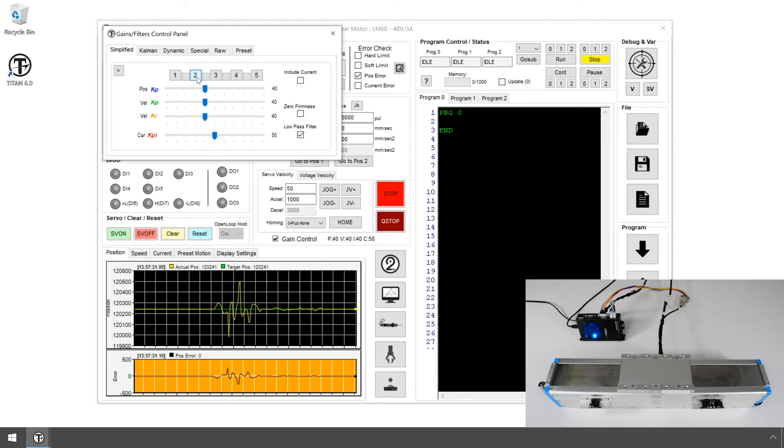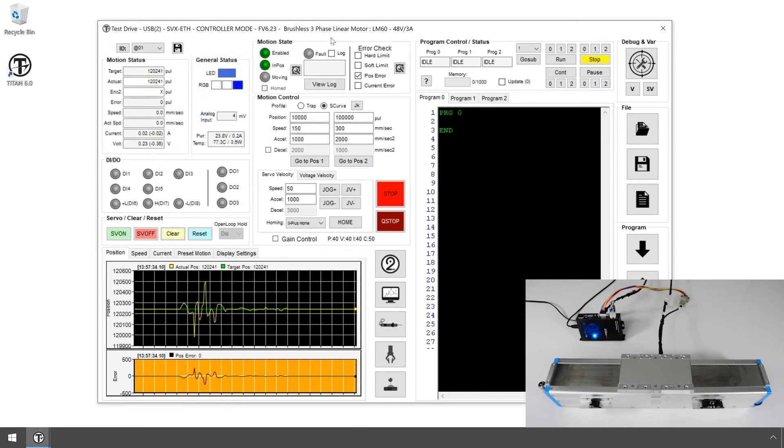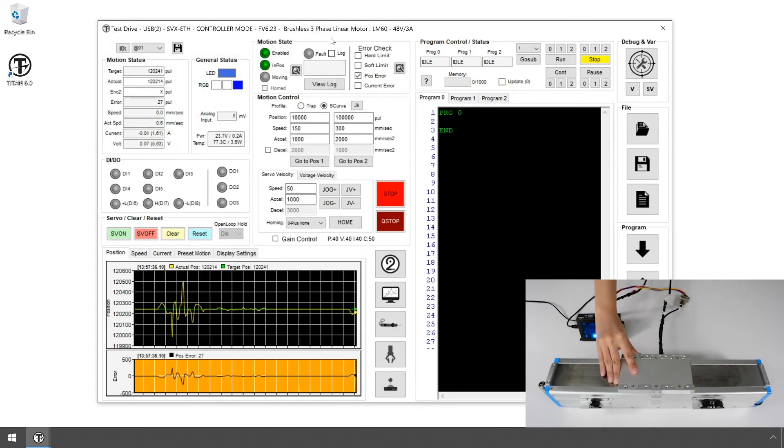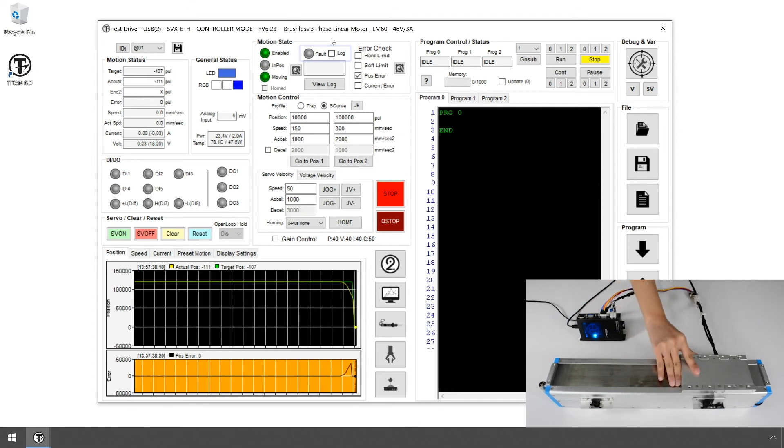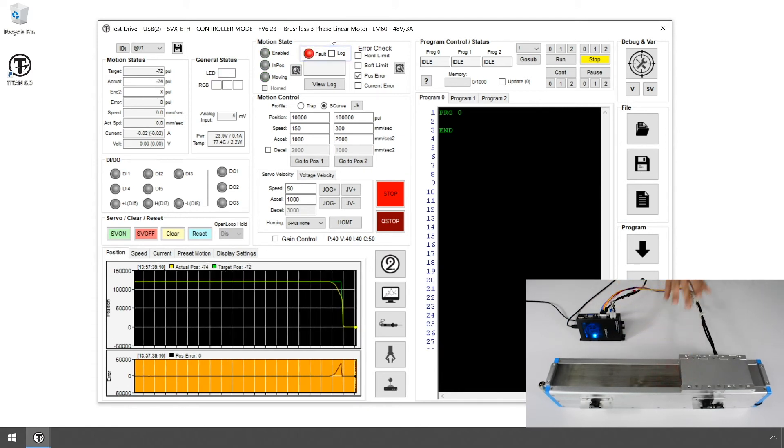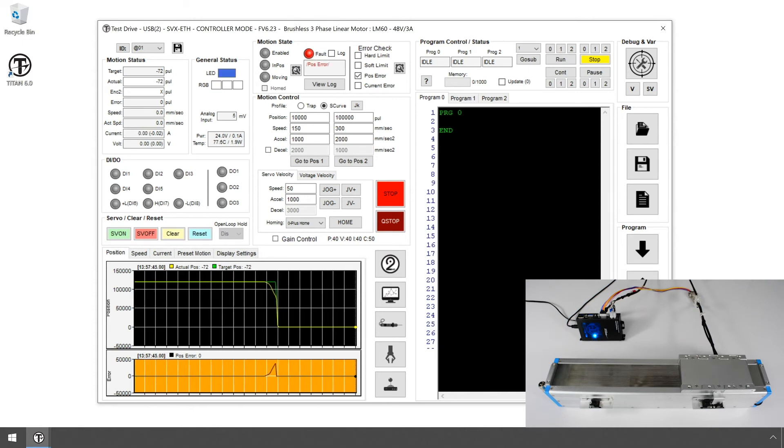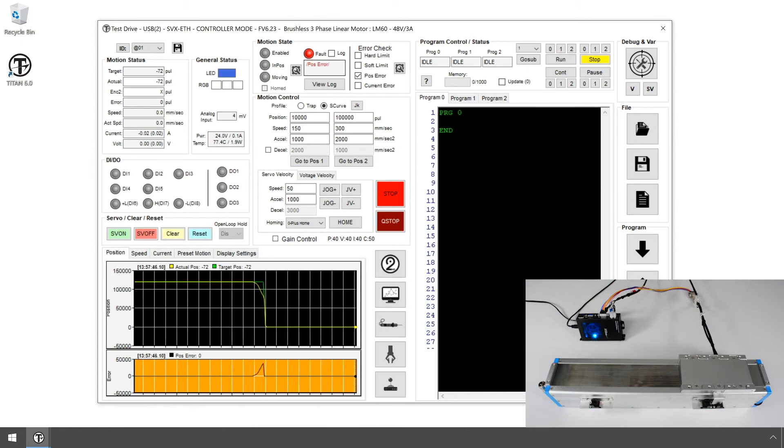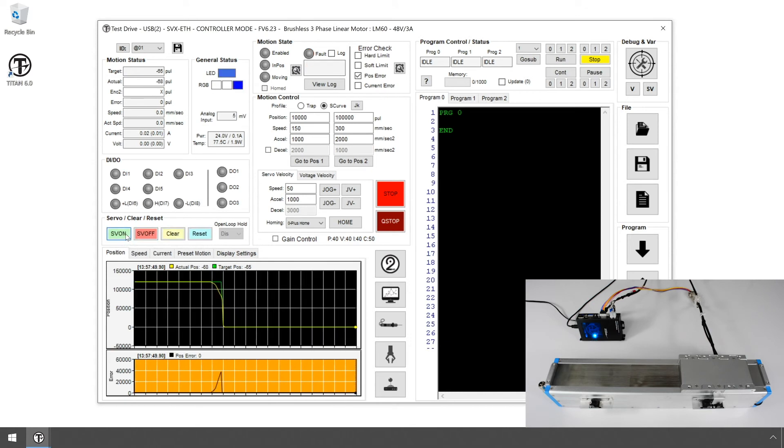Next, let's try to create a Position Error Fault. Push the motor so that the error range is above 1,000 counts for more than 1 second. The motor should fault and the motor disable. Double-click on the fault indicator to find out what type of fault it is. Clear the fault and enable the motor again to continue with the motion test.